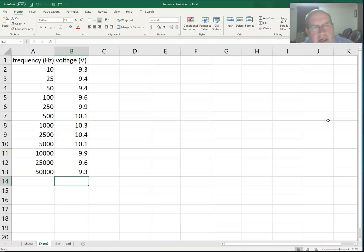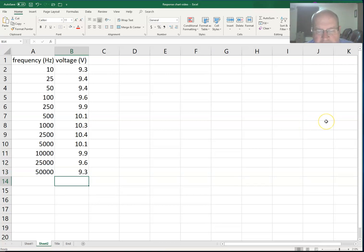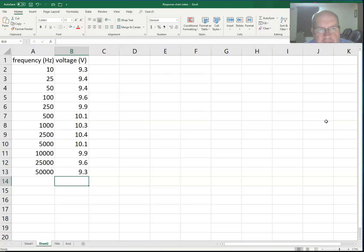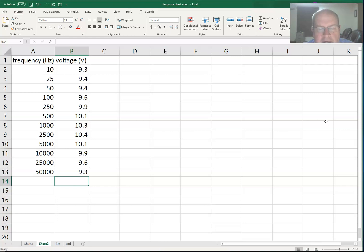We'll say 9.6 here and maybe 9.3 there. Again, I just pulled these numbers out of the air. The numbers themselves are not that terribly important. What we want to do now is graph the voltage versus frequency. The independent variable will be our frequency on the horizontal axis, and the dependent variable will be voltage on the vertical axis.